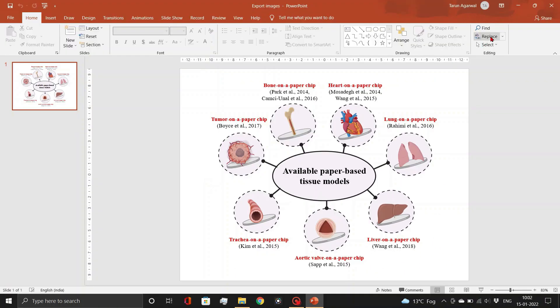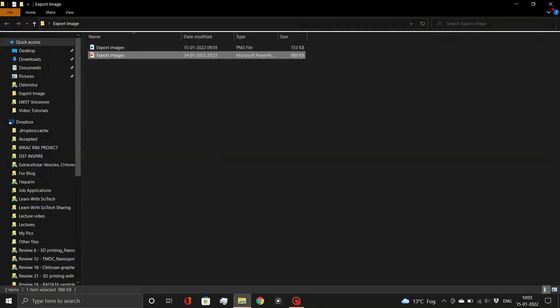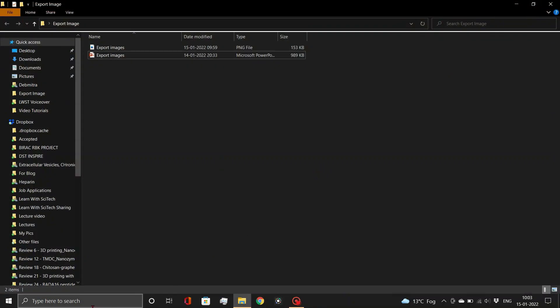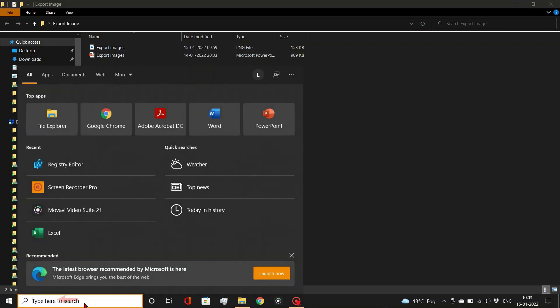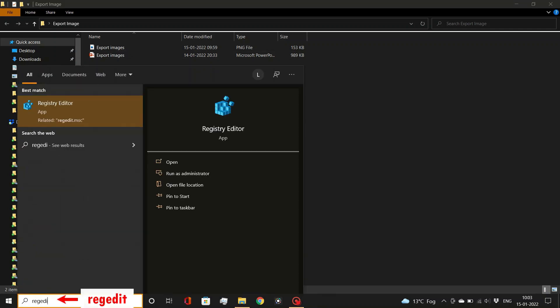So, let's see how we can solve this issue. First, close any PowerPoint files that are currently open. Then, in the Windows search bar, type regedit and launch the registry editor application.